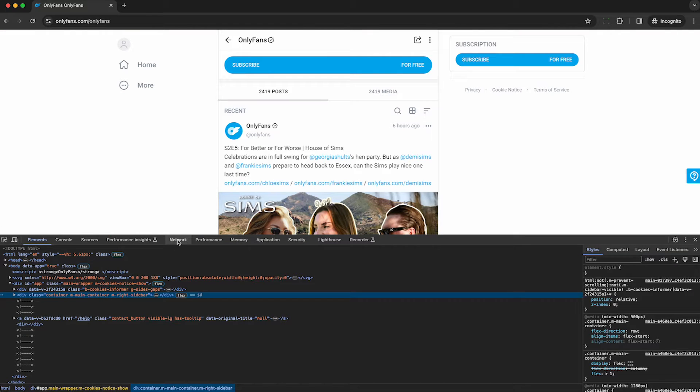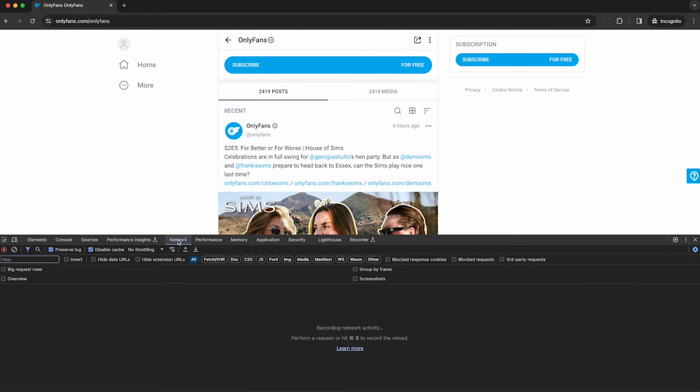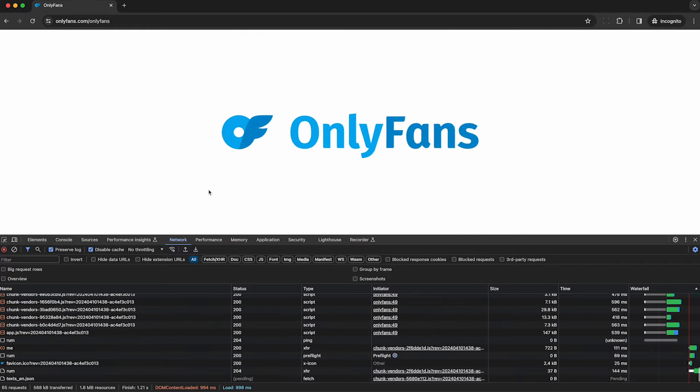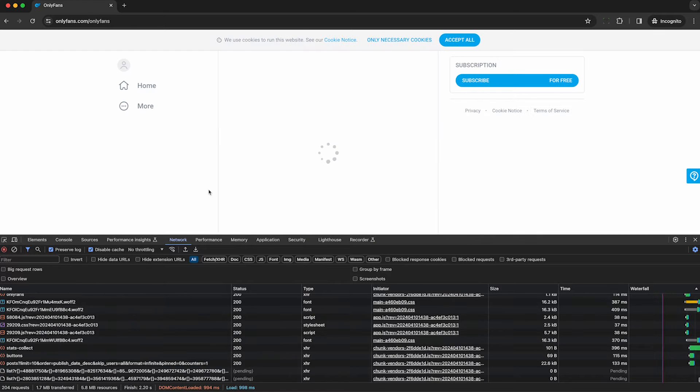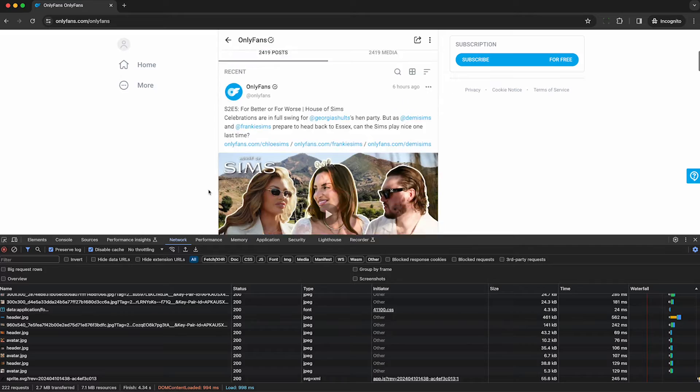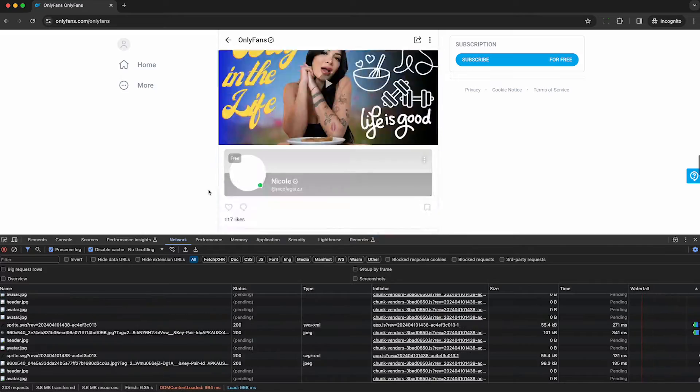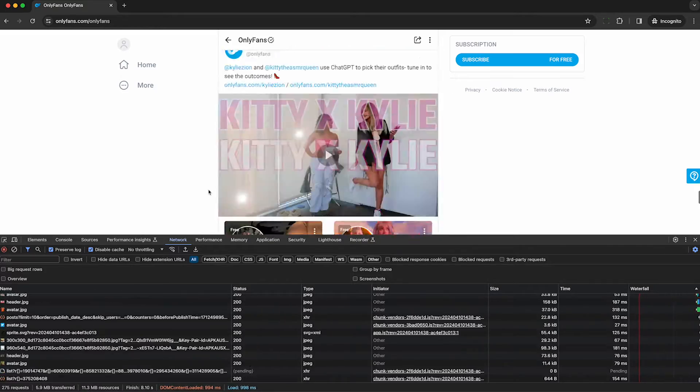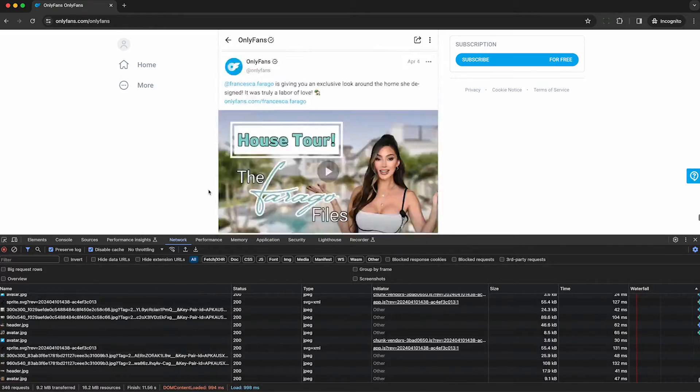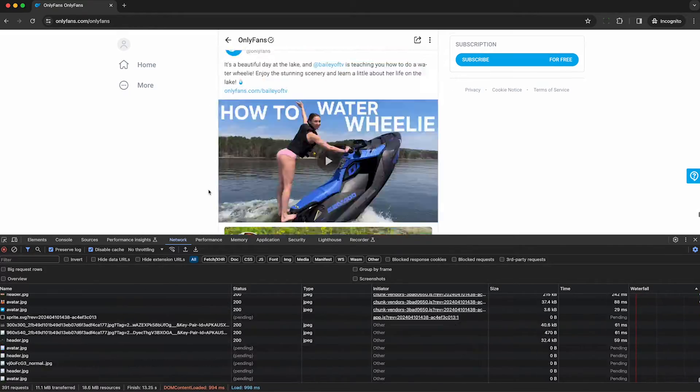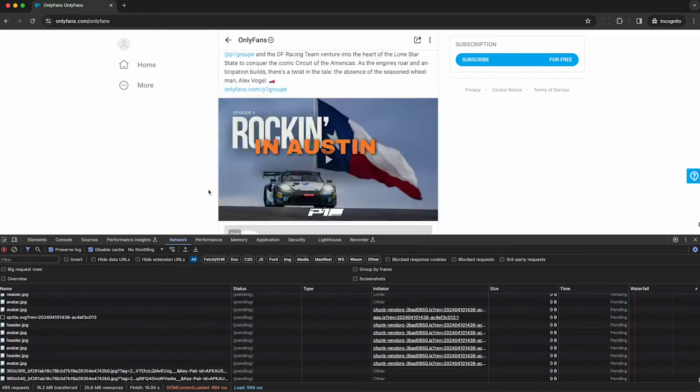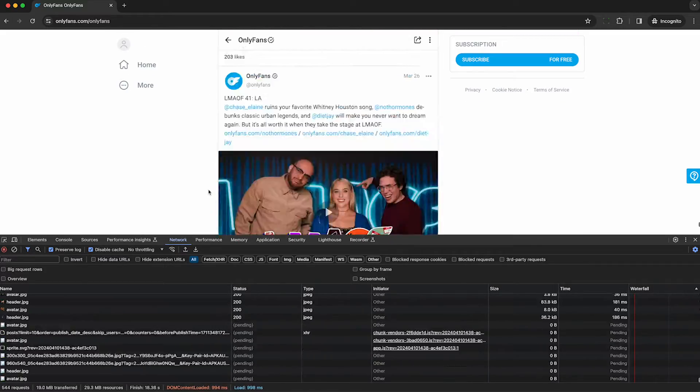So I right click on the page and hit inspect. Under the network tab, this is going to begin capturing all of the traffic that OnlyFans sends to my web browser. I'm just legally using the website as a normal user without violating the terms. The only difference is now I'm recording the web traffic that they're sending to Google Chrome.